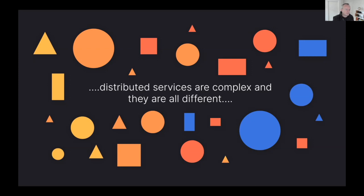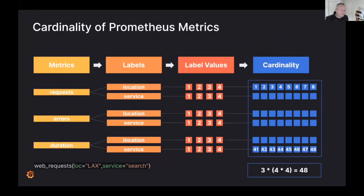What we see is that the number of metrics scales with the number of customers, services, transactions, and geographic locations within the business — very much like Roblox and the way that system scales. So what is the cardinality of Prometheus metrics?